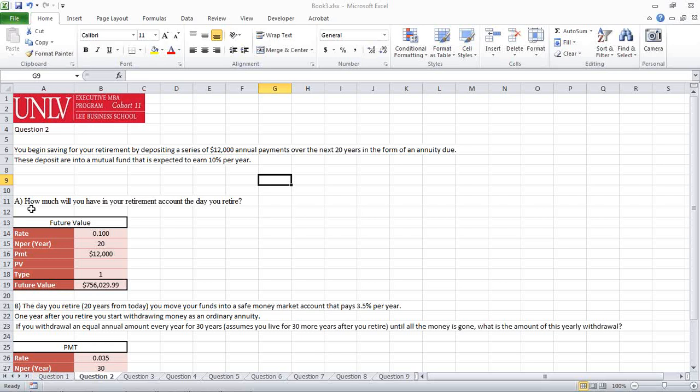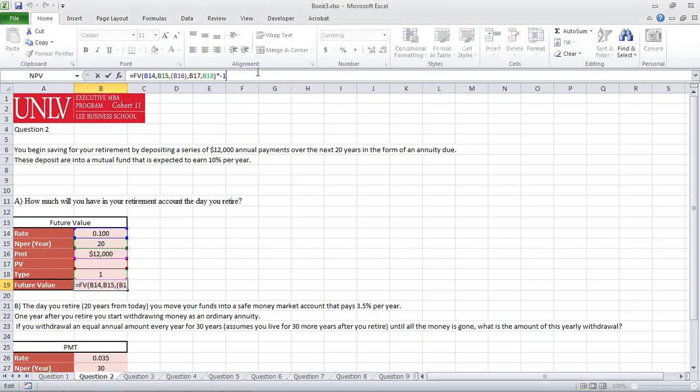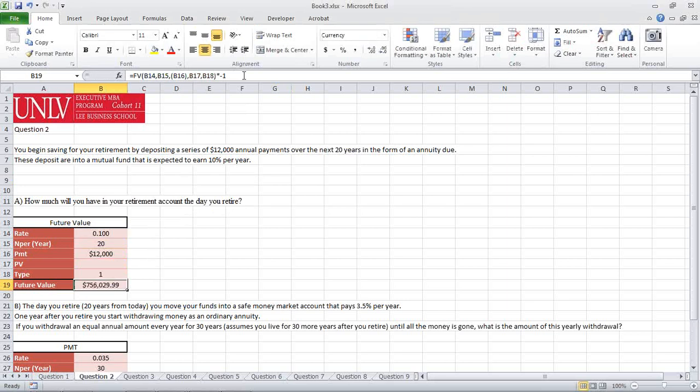How much will you have in your retirement account the day you retire? For this one, we're going to be using our future value formula, which is located right here. Again, I add a negative one towards the end so I can flip it so it's not a negative when we see it.